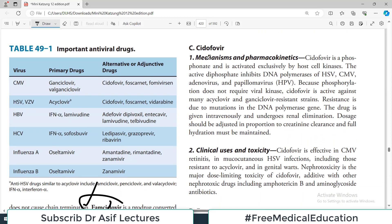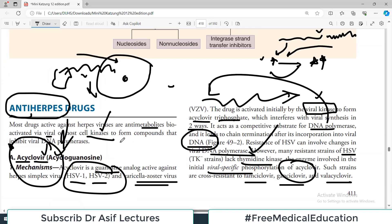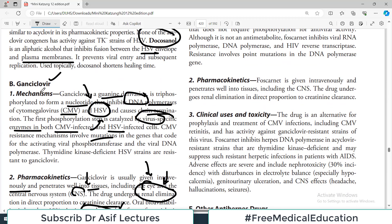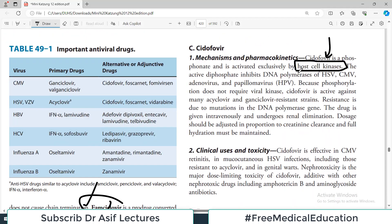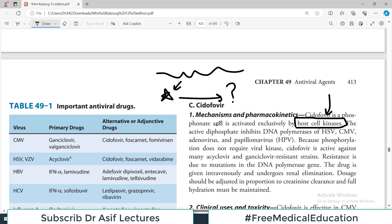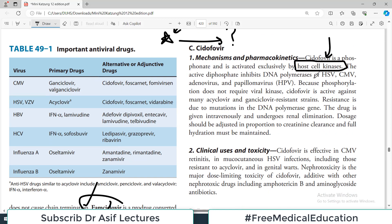Cidofovir is a phosphonate that is activated exclusively by the host cell — this is the first drug we are discussing that is activated by host cell kinases rather than viral kinases. Acyclovir is activated by viral kinase, ganciclovir is also activated by a viral enzyme, but cidofovir is activated by the host cell kinase. The benefit is that viral genome mutations do not affect the activation of this drug. Its active diphosphate form inhibits the DNA polymerase of HSV, CMV, adenoviruses, and HPV.